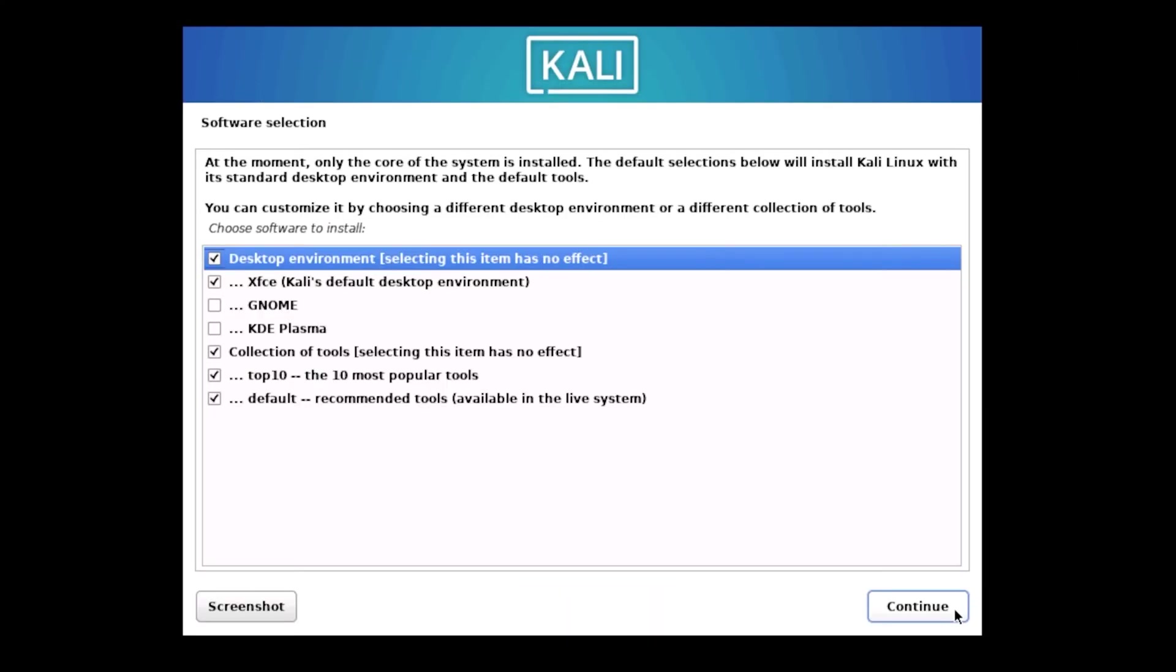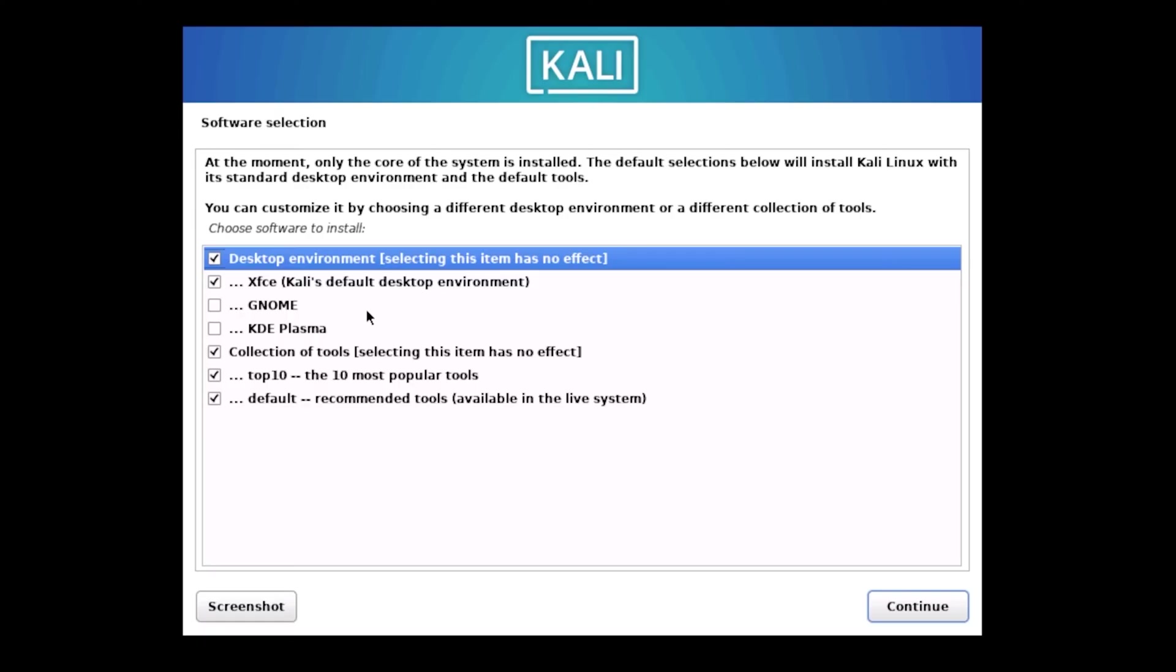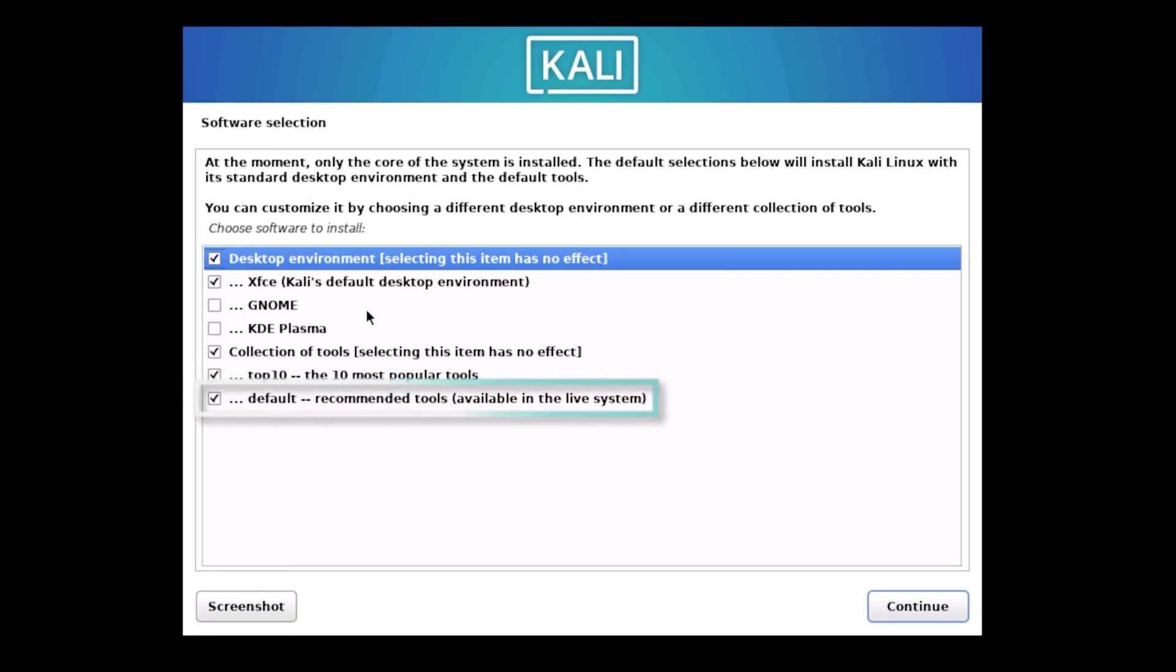Now wait a moment for another configuration and installation process to complete. Next, you'll see a software selection screen. At this point, only the core system is installed, and we need to choose additional components. The screen shows several options for desktop environments and tool collections. By default, Desktop Environment and Collection of Tools are already selected, though the screen notes these selections have no effect at the moment. Under Desktop Environment, you'll see XFCE, Kali's default desktop environment, Gnome, and KDE Plasma as options. Gnome offers a modern, sleek interface that's popular among Linux users, while KDE Plasma provides a highly customizable, feature-rich environment similar to Windows. However, Kali's default XFCE desktop environment is selected because it's lightweight and efficient, making it ideal for penetration testing work. Below that, under Collection of Tools, you'll find Top 10, the 10 most popular tools, and Default, recommended tools available in the live system. Leave these default selections as they are, and click Continue.